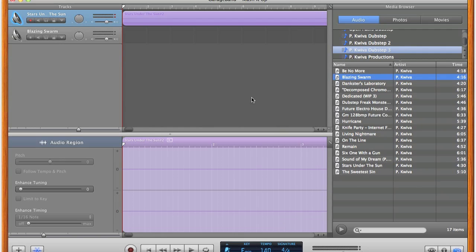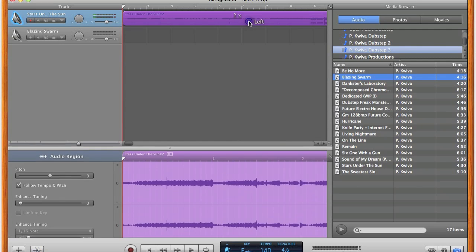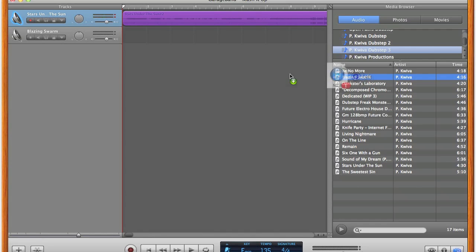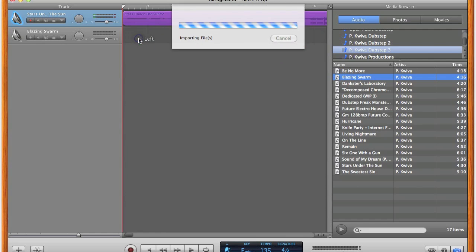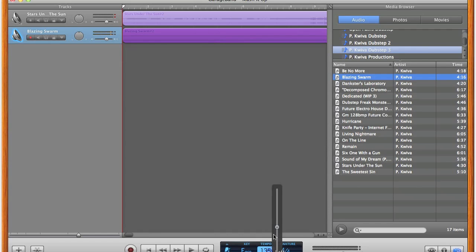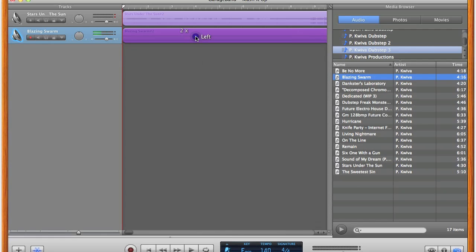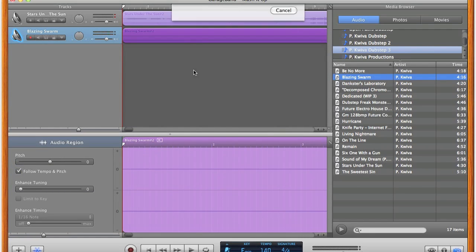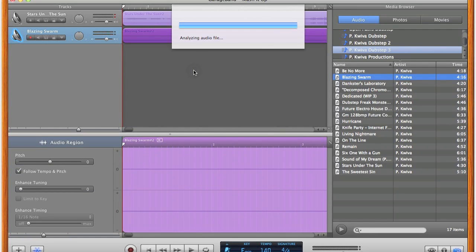I will now repeat this process for the other track, but since the other track is a BPM of 135, I will actually be speeding it up to 140 BPM. But remember, you need to change the project tempo to the tempo of the track you were importing before importing it. That's very important. So now that we changed the tempo to 135, we need to press Ctrl-Option-G again and click the track again so that it turns purple. Now we click follow tempo and pitch. It will analyze the audio file. And now it will change it from 135 BPM to 140 BPM.